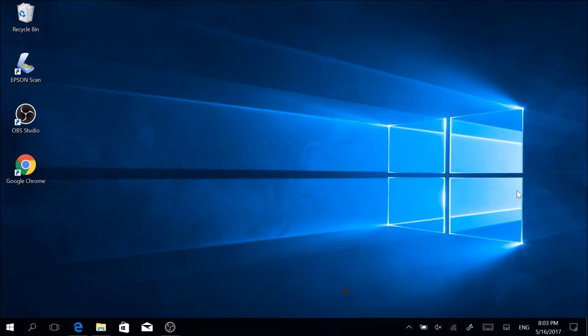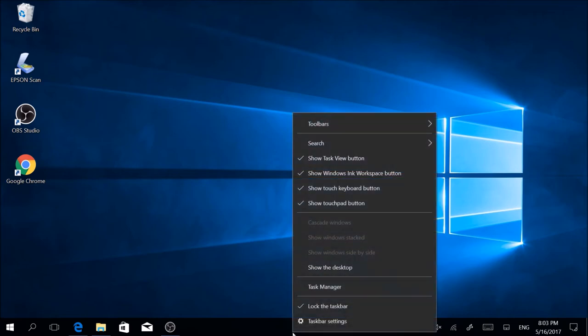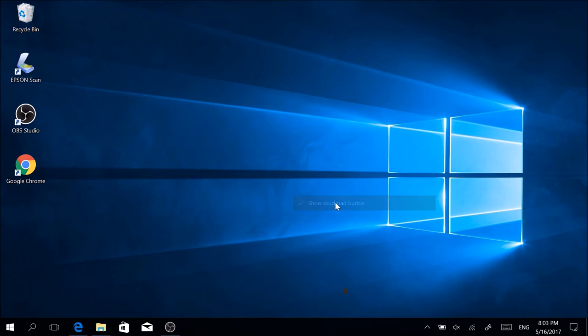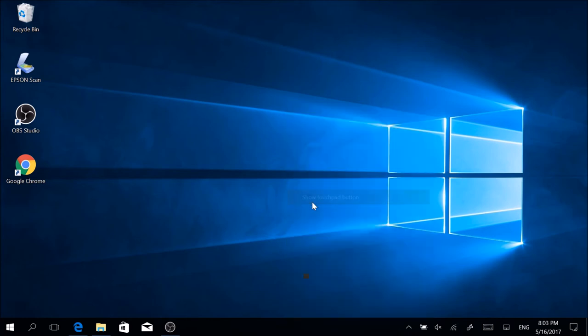So that's it on how you can activate and use this on-screen touchpad. Now if you want to get rid of that button again, you just easily deactivate that command by right-clicking on the taskbar again, and you can reactivate it whenever you want.